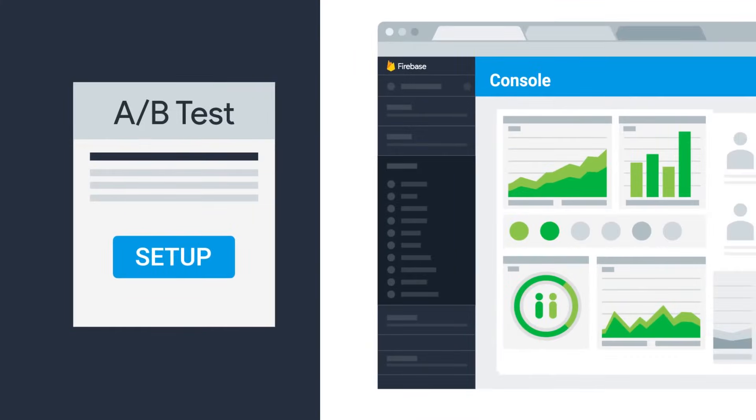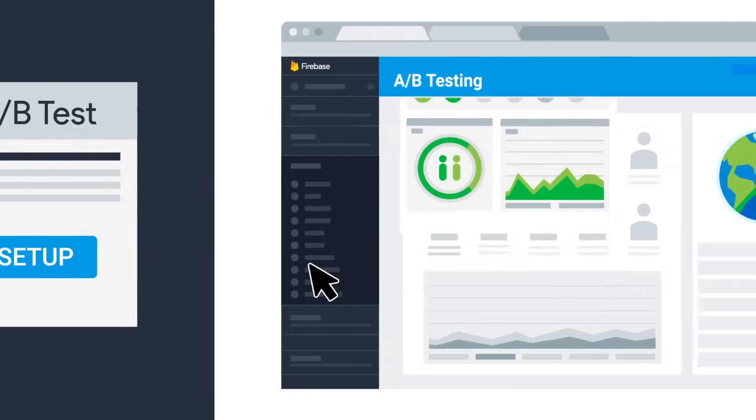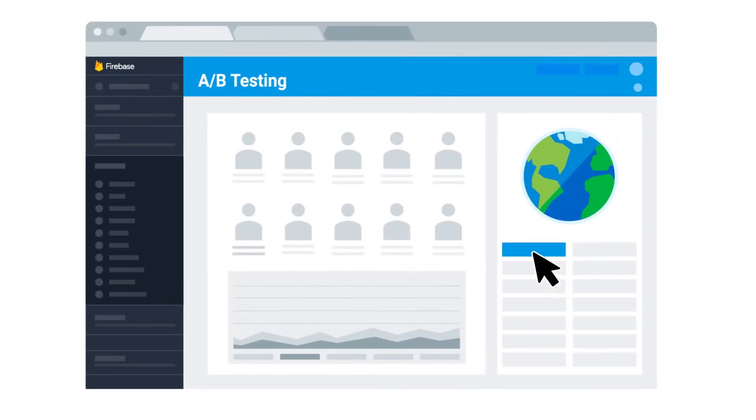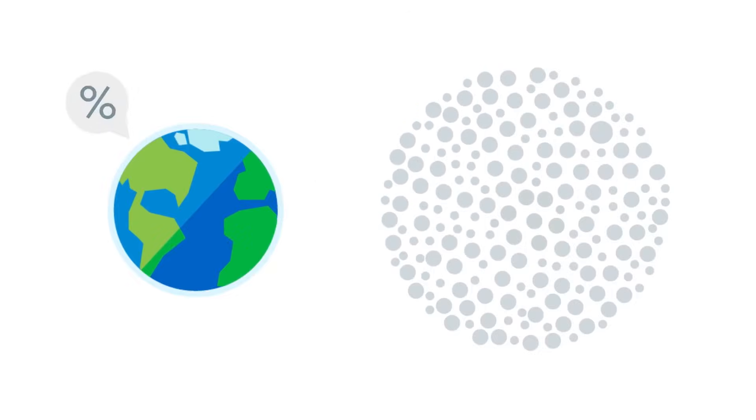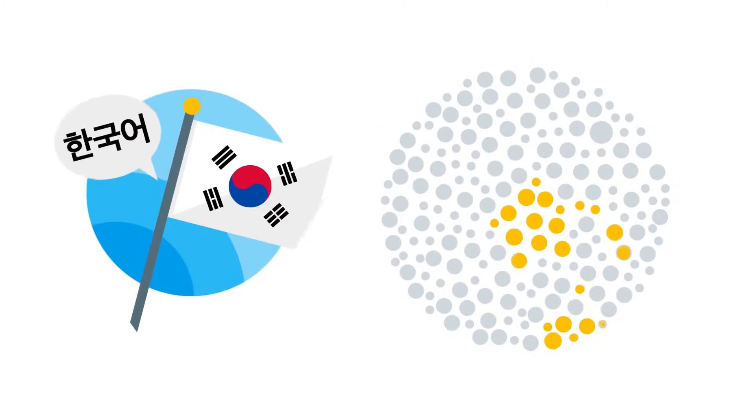To create an experiment, just head over to the Firebase console. You decide what users you're going to target. Maybe it's a small portion of your global audience, or maybe it's those who speak Korean.